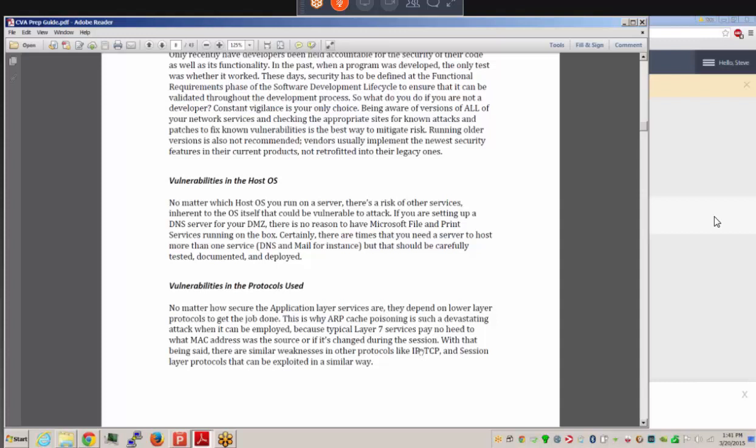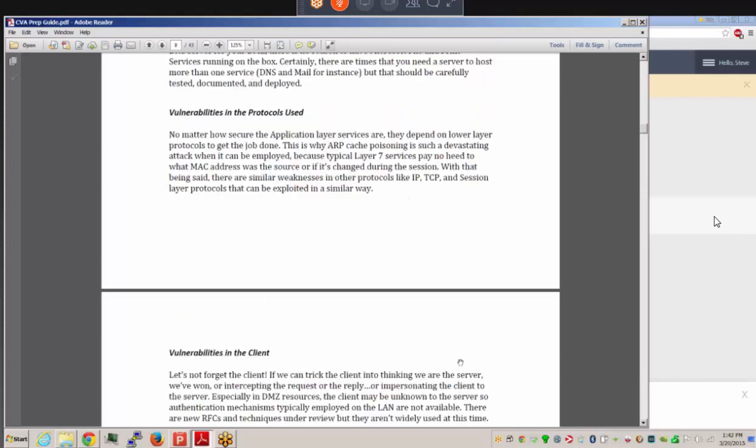Vulnerabilities exist in the protocols used throughout all seven layers of the OSI model. ARP cache poisoning is a devastating attack because typical Layer 7 application-layer services pay no attention to what MAC address was the source at Layer 2. What's happening at the top of the OSI model is not monitoring what's happening at Layers 2 or 3, creating exploitable gaps.